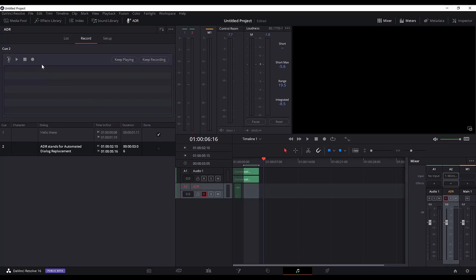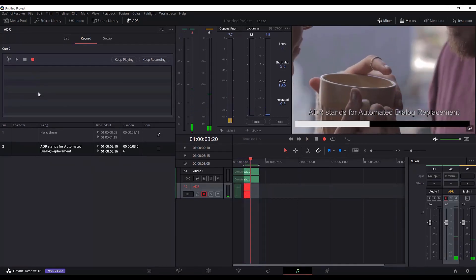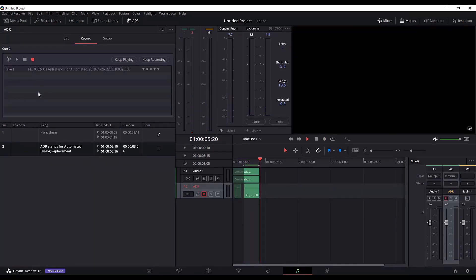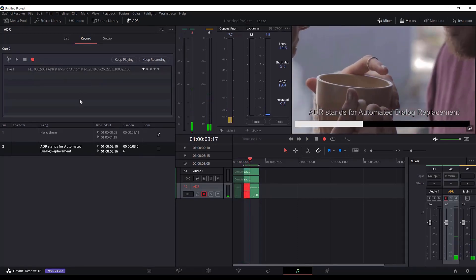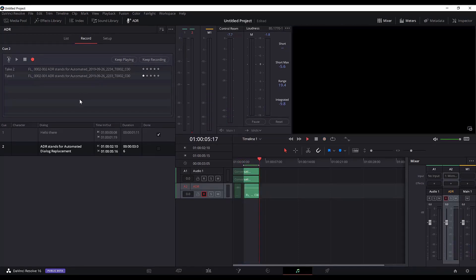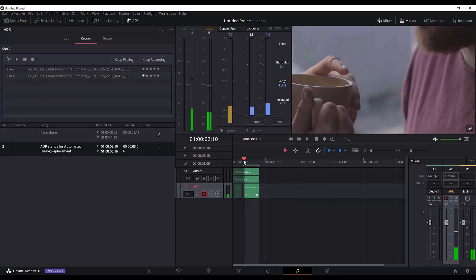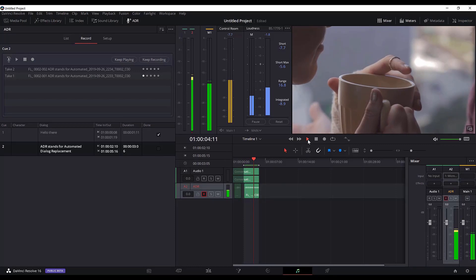Now let's do the actual recording. Hit Record and say the line: 'ADR stands for automated dialogue replacement.' Let me do this one more time — hit Record again: 'ADR stands for automated dialogue replacement.' I think we got it right this time. Let me play this part back: 'ADR stands for automated dialogue replacement.'